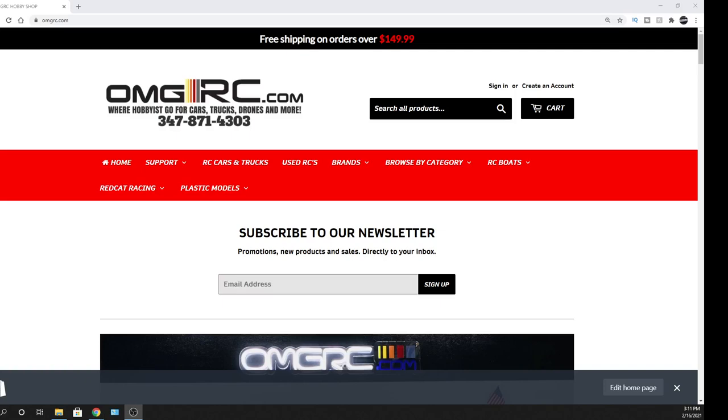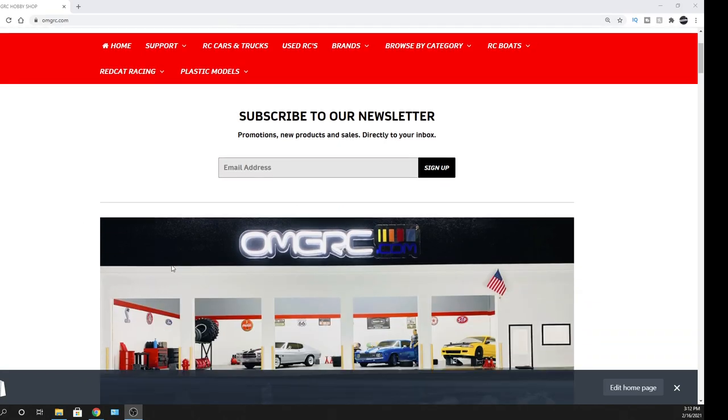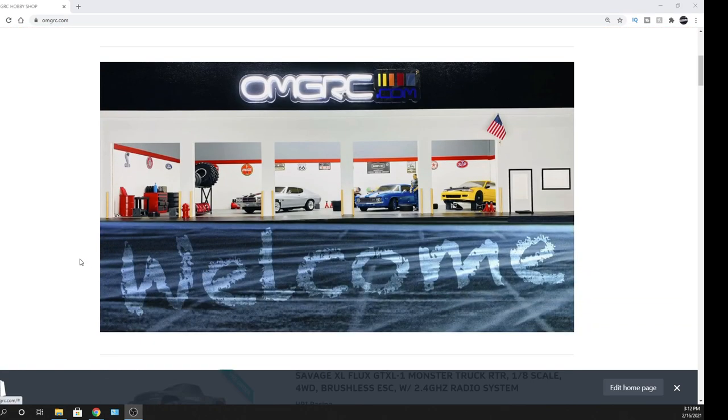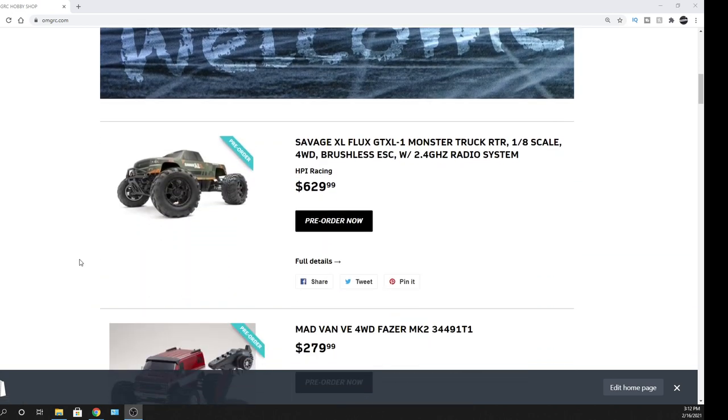Hey, what's going on guys? Joe with omgrc.com. Welcome and just got news of the HPI Savage XL Flux GTXL-1.